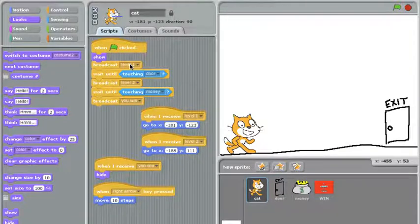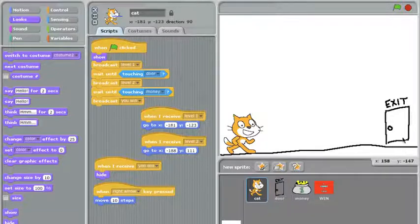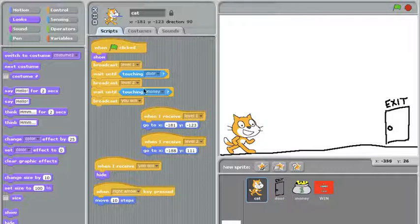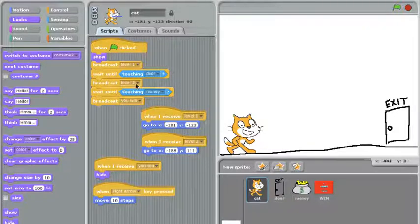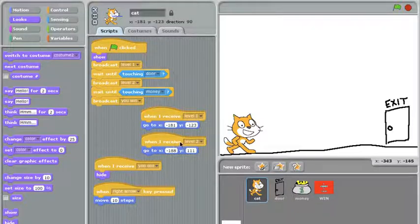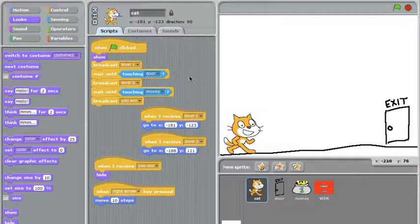Once he's broadcast level one, he's going to wait until he's touching the door. The door is the sprite over here on the right hand side of this level. Once the cat touches the door, he moves on to the next step and broadcasts level two. Once again, level two will appear all across the script and even the cat will receive it. This is how he knows to go to his new position at the top left of the screen.